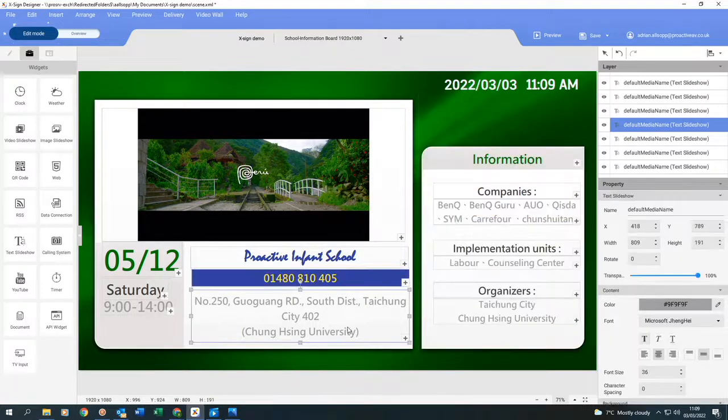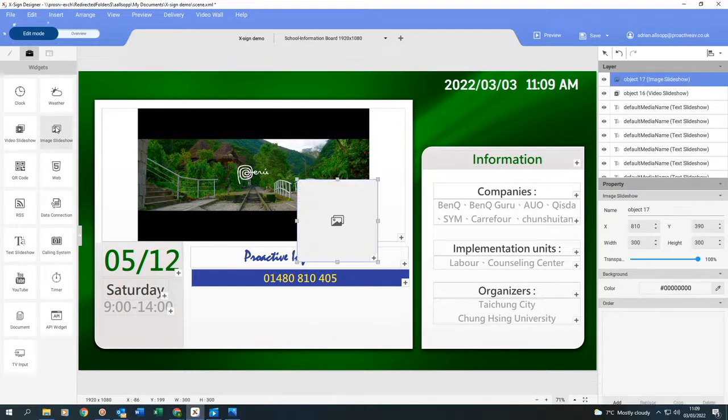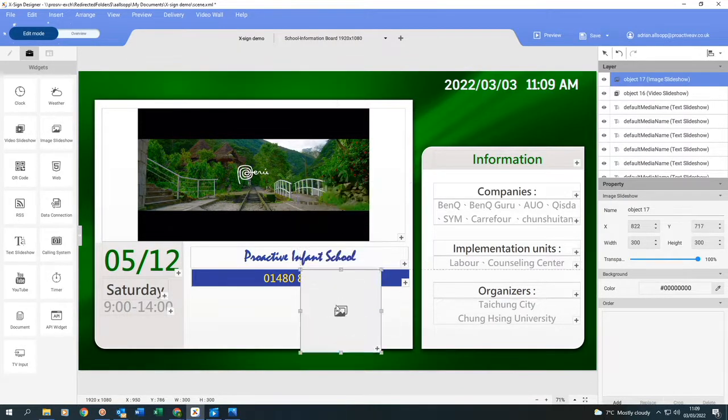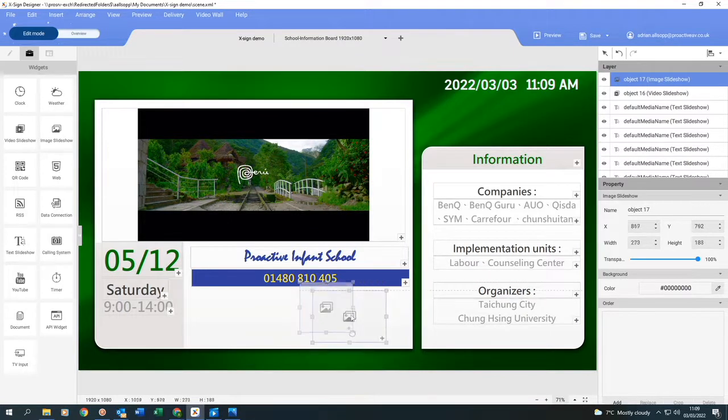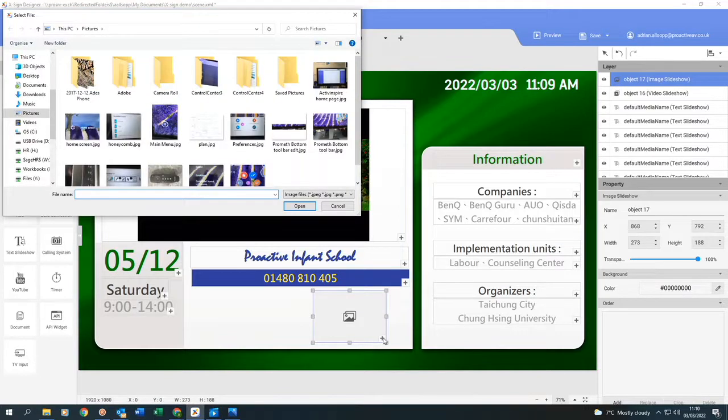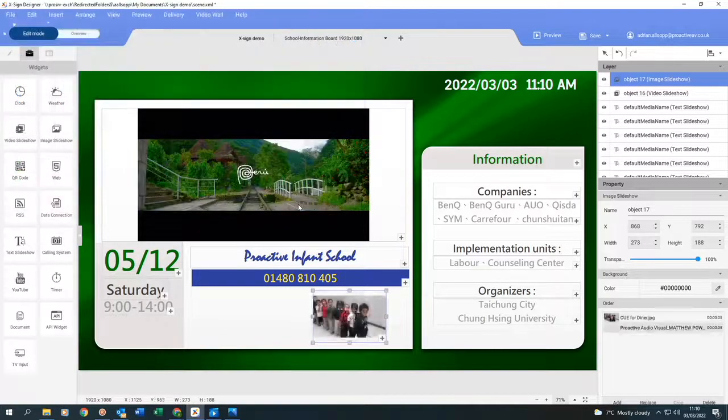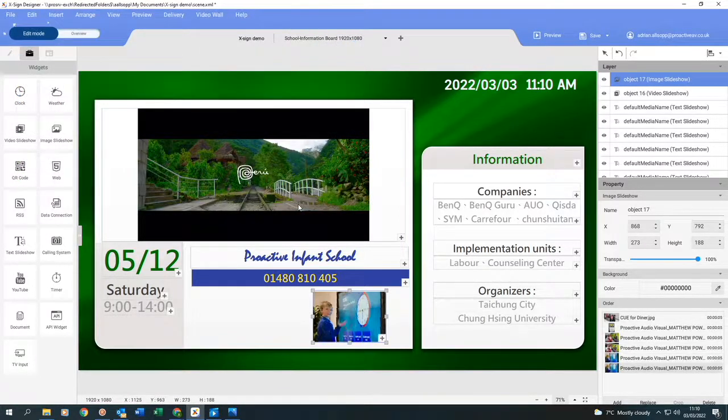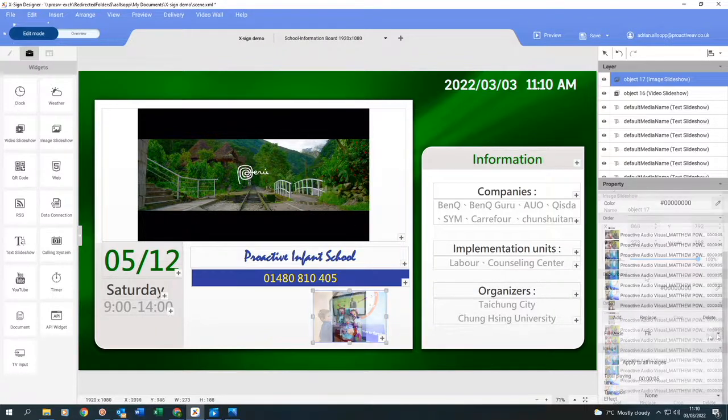This box at the bottom, I'm going to get rid of it completely. Then I'm going to go back to my widgets and add some image slideshows. Click on it, place the box where I want it, resize it. If I click on the plus, I'm going to go back into my files. I'll just choose all of these, and then these images populate that square.